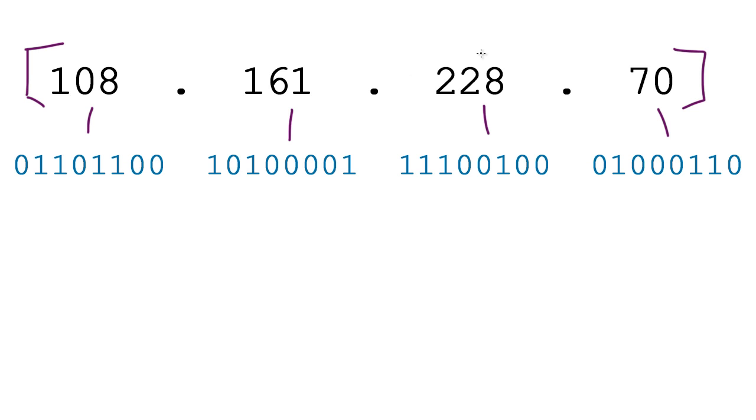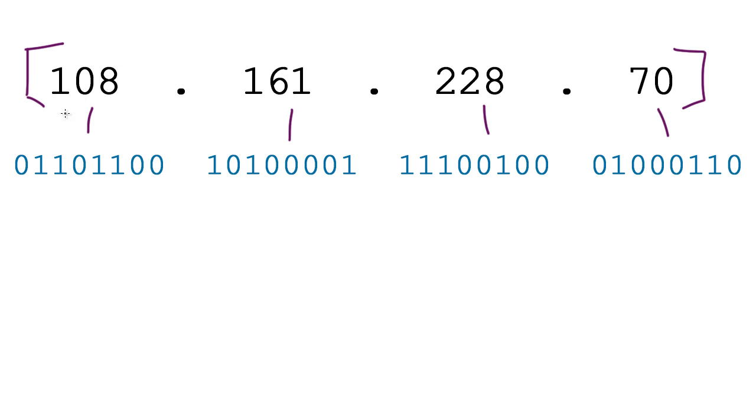Now these different chunks, these different numbers, they're technically called octets. They're broken up just so it makes it a little bit more readable instead of one long huge number. But essentially what you can do is you can take this 32-bit IP address and convert it to its binary format. So each of these numbers can get translated into an 8-bit string.